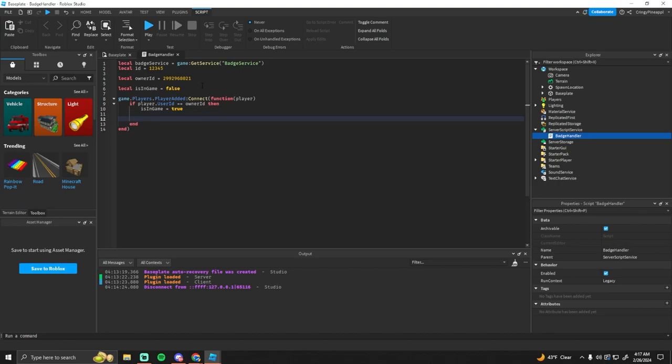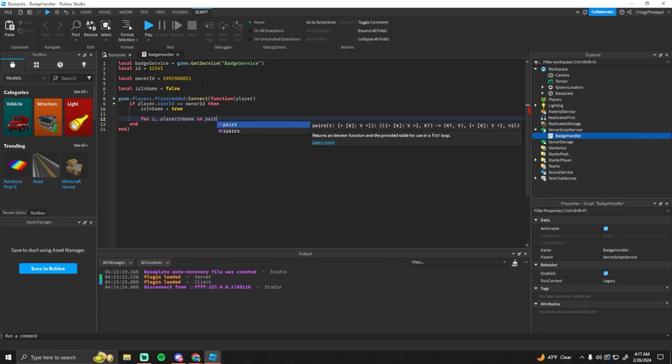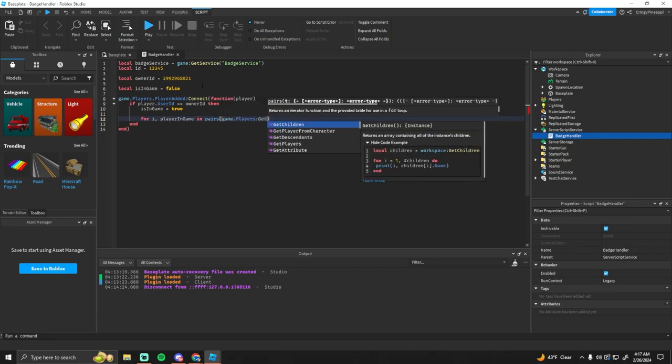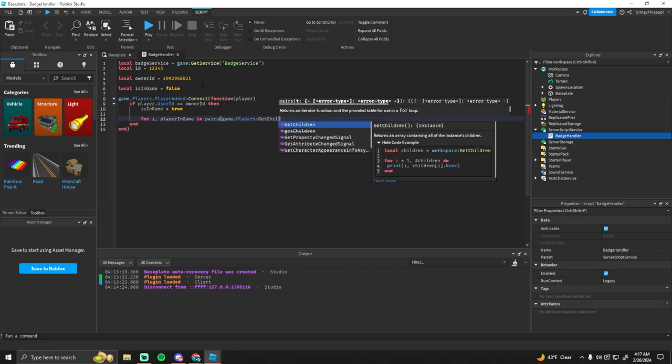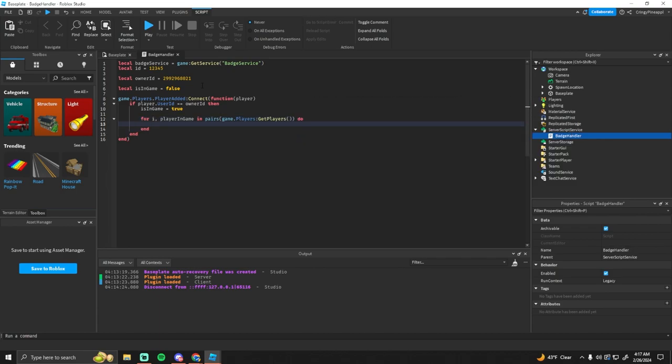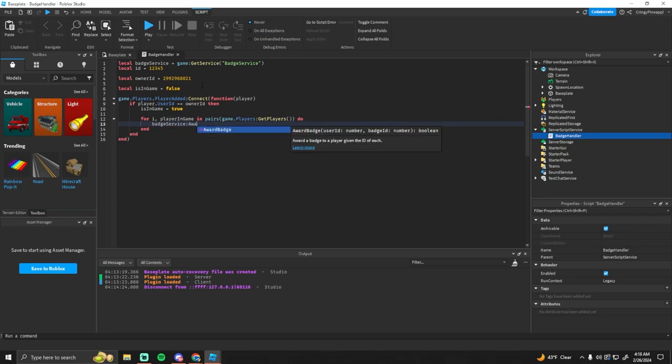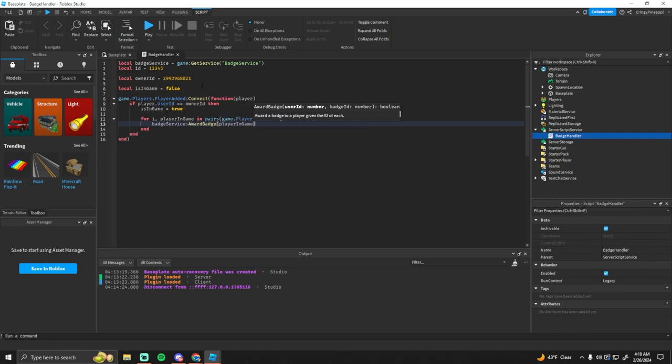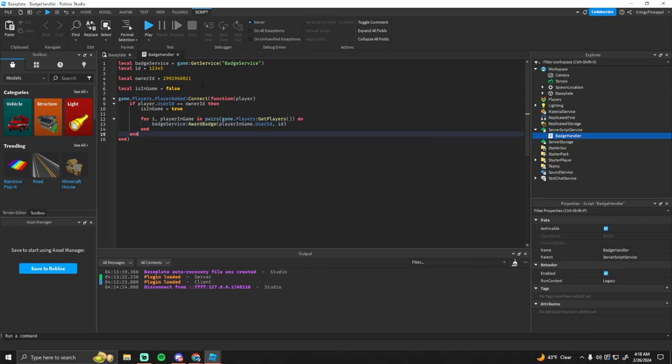And then we're going to loop through all the players in the game right now and give them the badge. For i comma v, for i comma player, we can just say player in game and pairs game dot players get players. And then this is where we use the badge service. We'll just go badge service award badge, we have to get the user ID of the player in game so player in game dot user ID and then the badge ID.